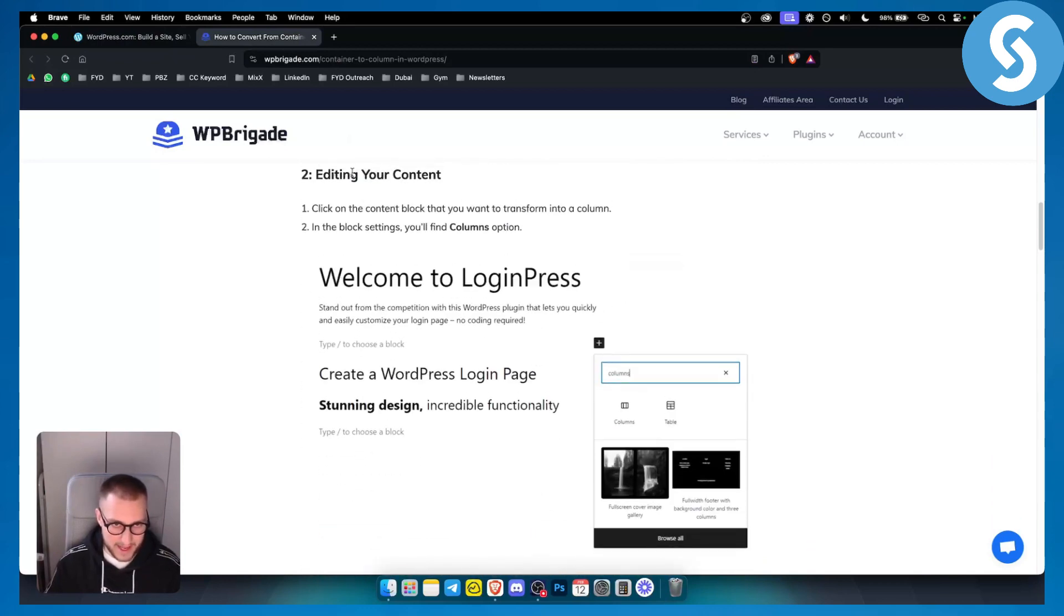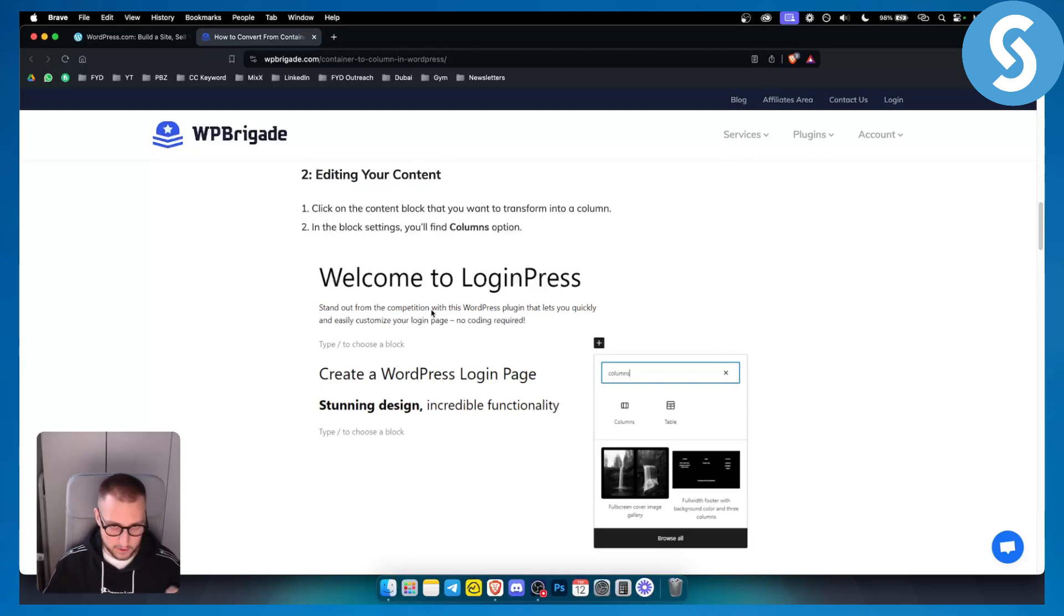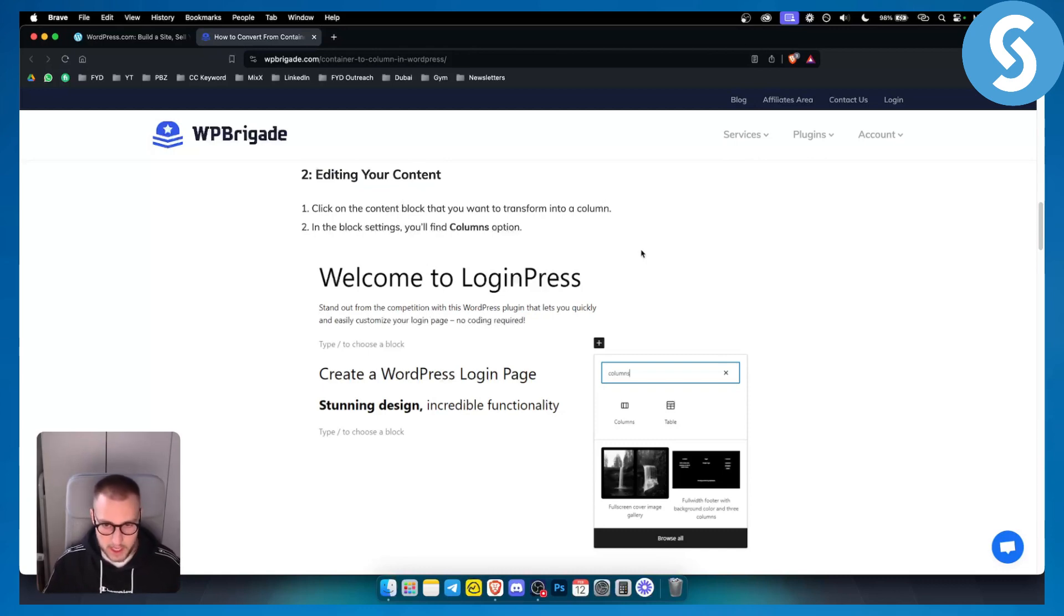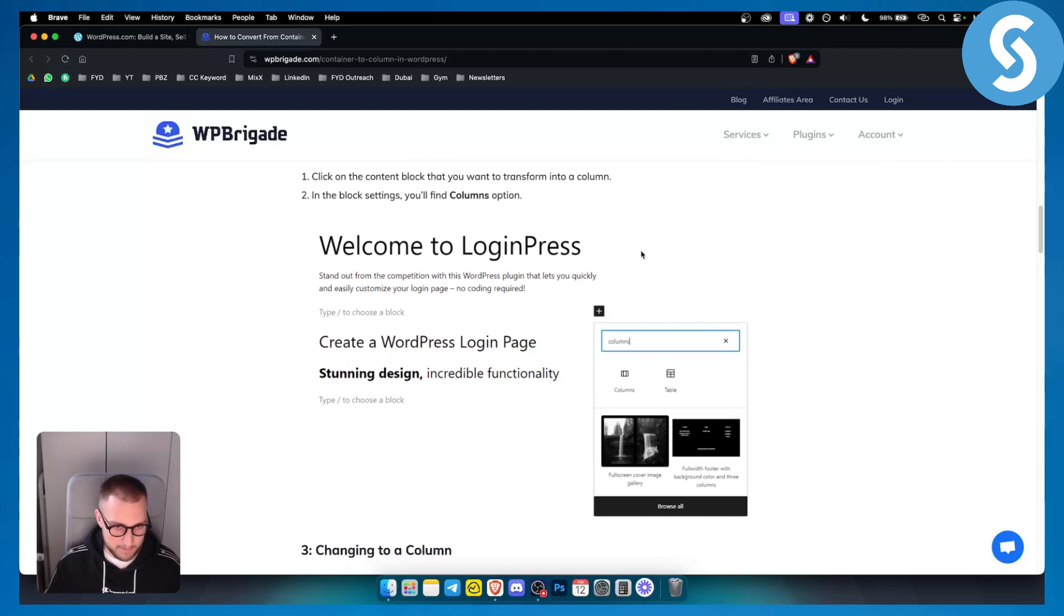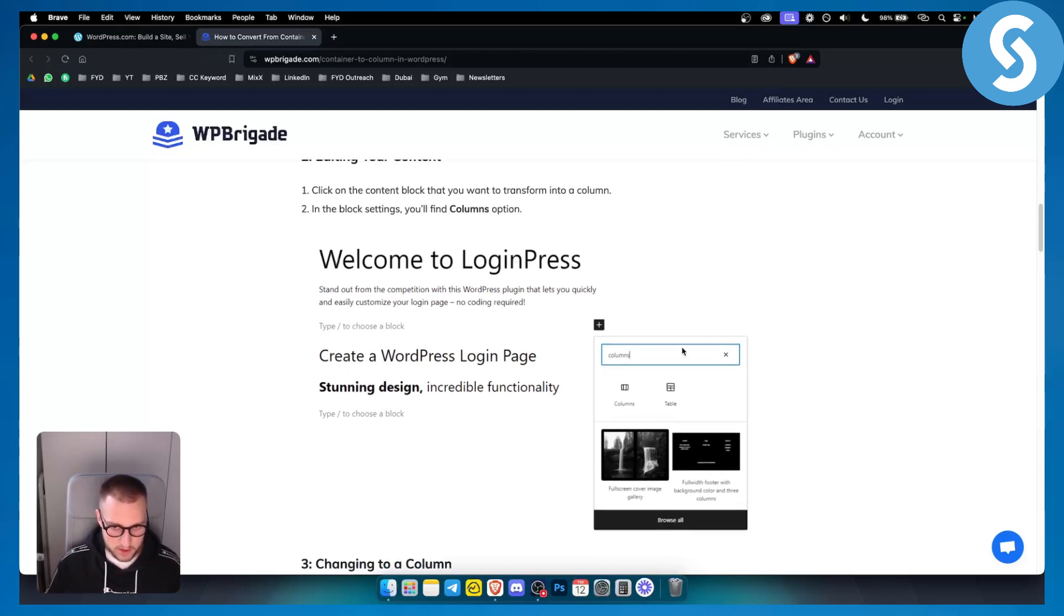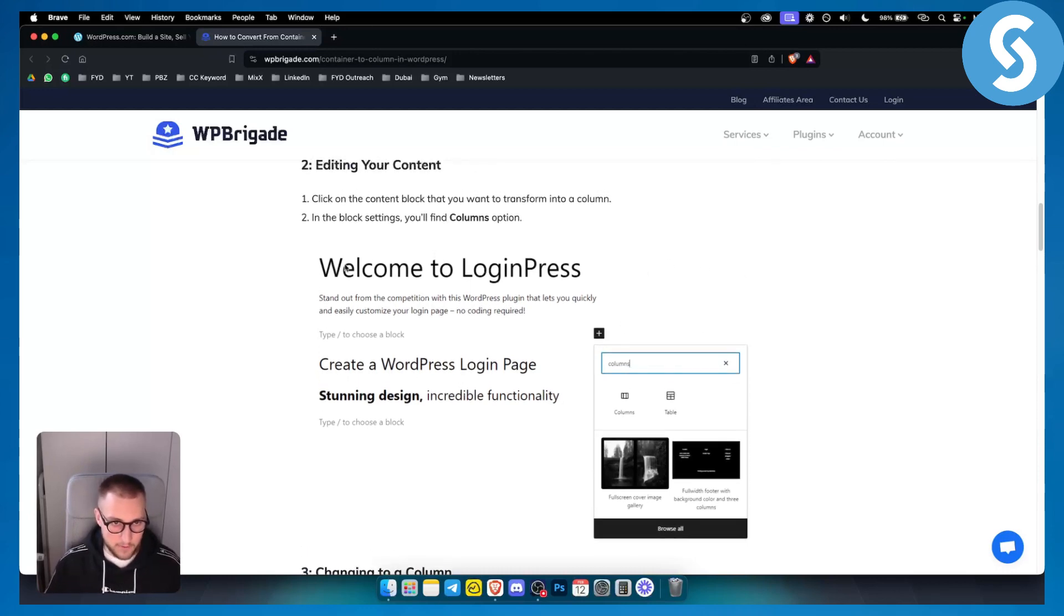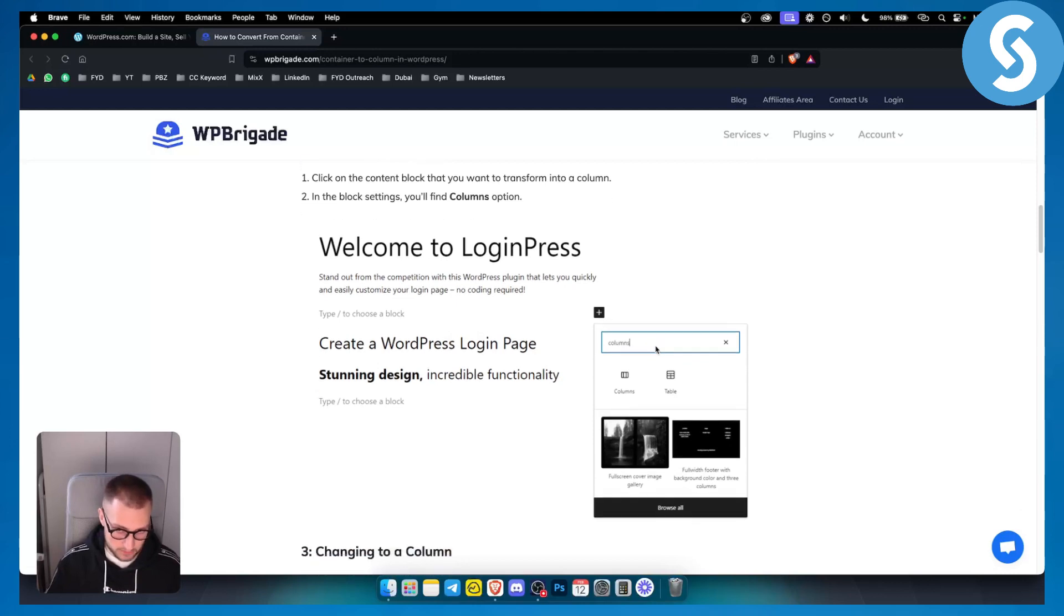you will have editing your content. So you will need to go to your content. Click on the content block that you want to transform into a column. You can do this by going to your pages, and in the block settings, you'll find columns options.